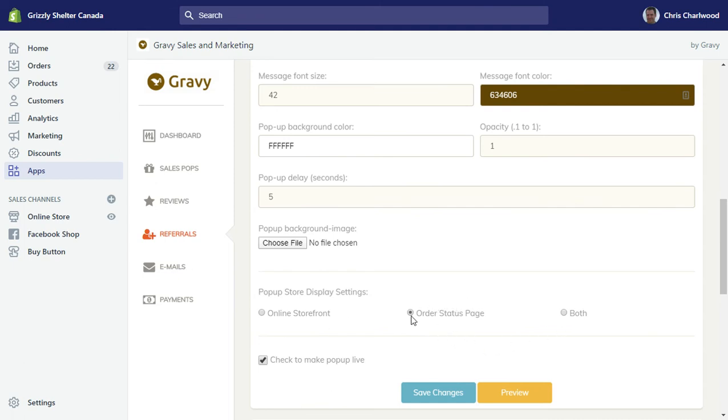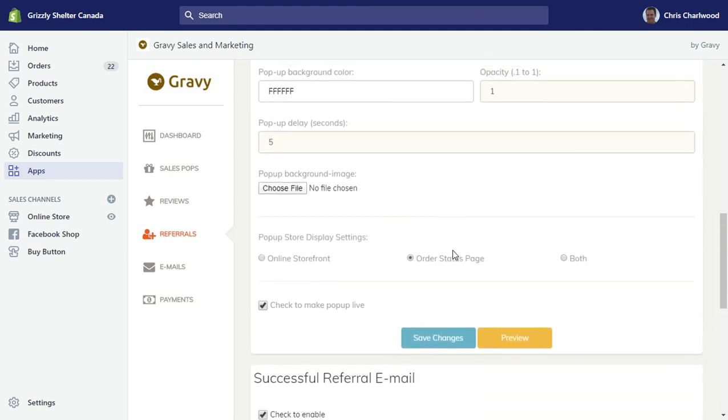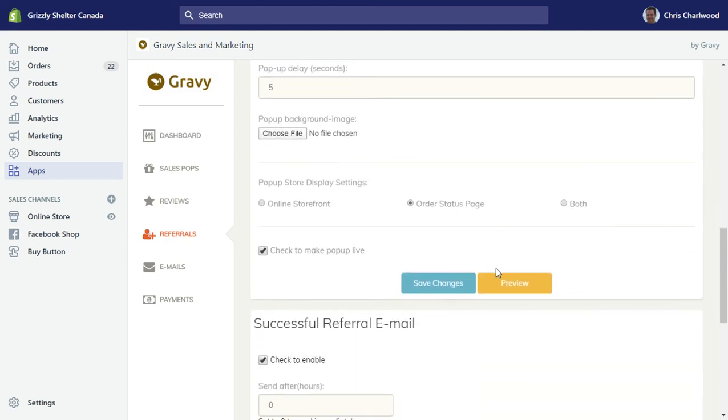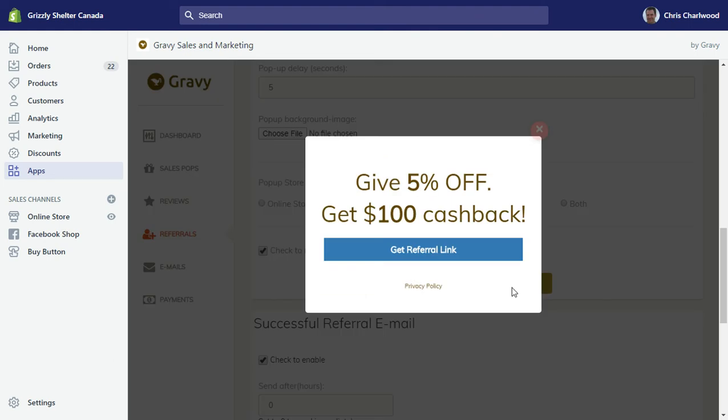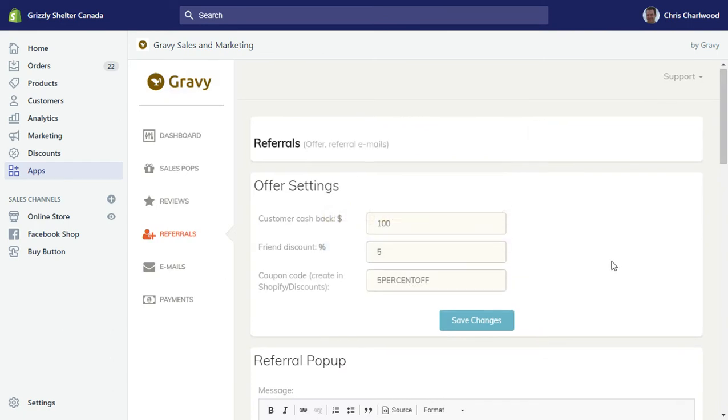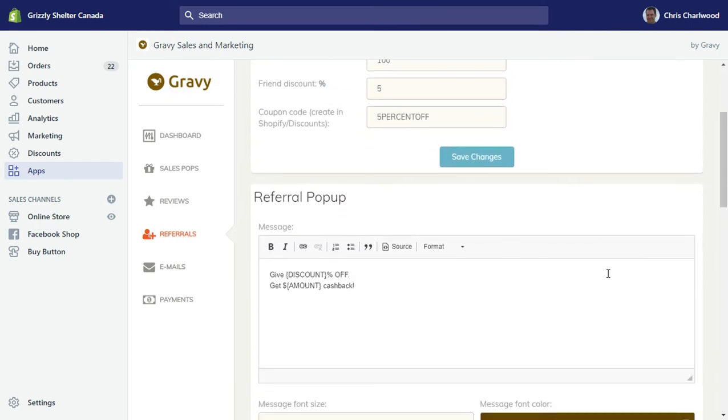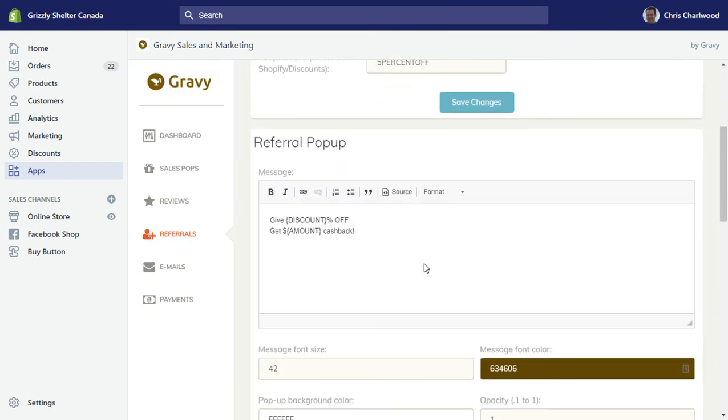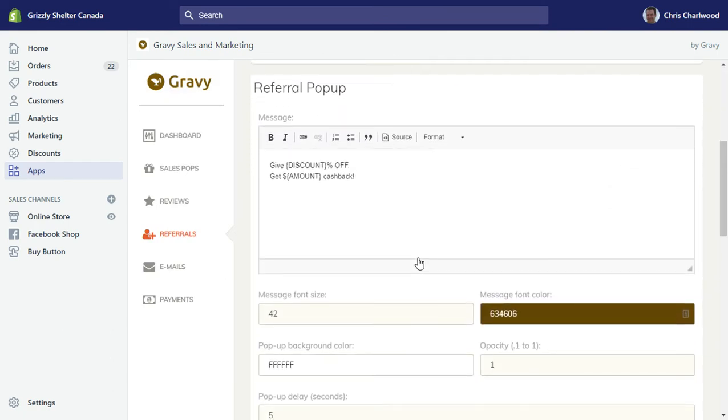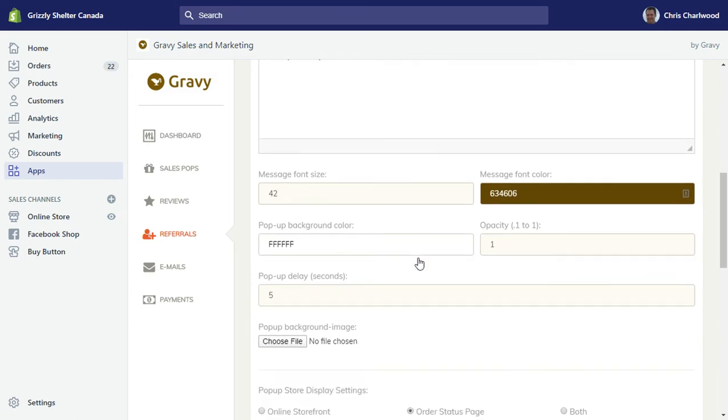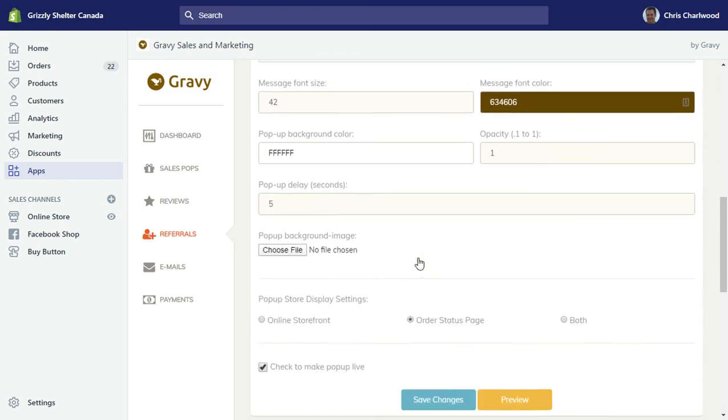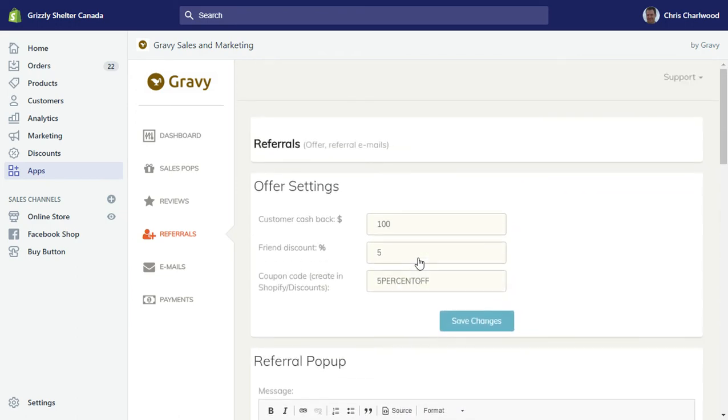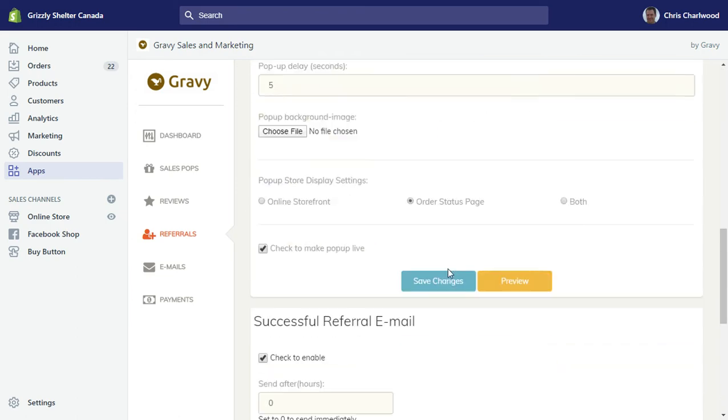This referral pop-up will show either on your order status page, on the online storefront, or both. In this case, I've already got sales pops in the front so I wanted to have the referral pop later on in the order status page. Too many pop-ups is not great on a front page or a home page. You can always preview what you've got here.